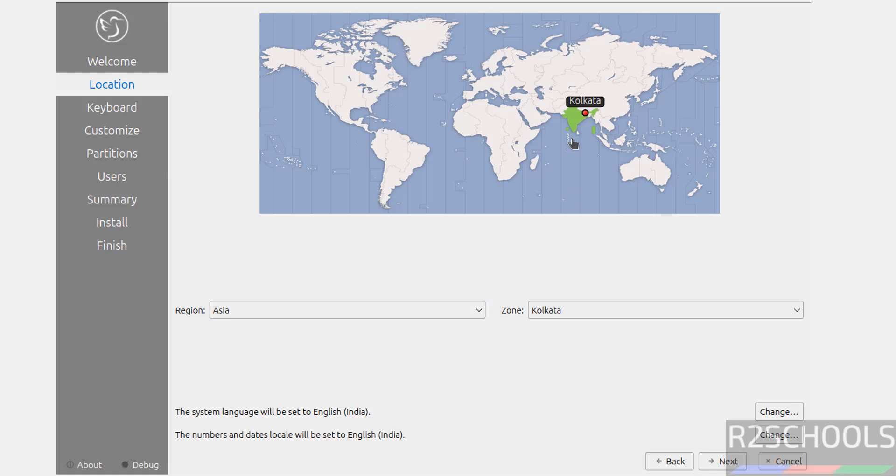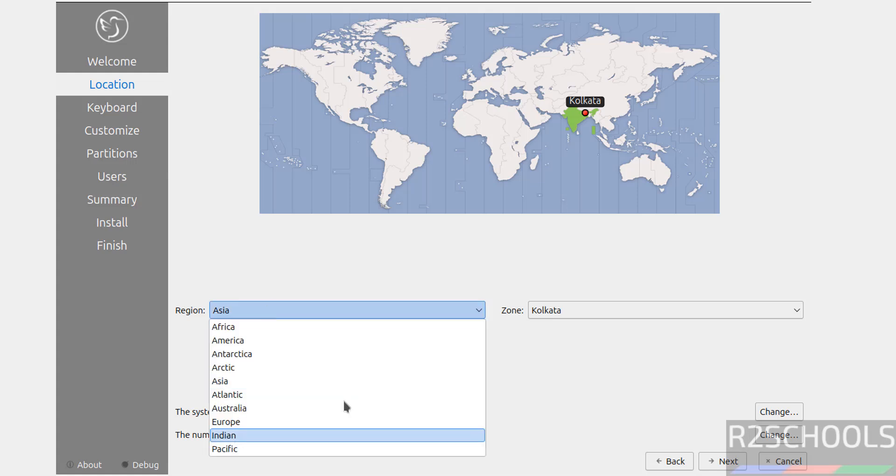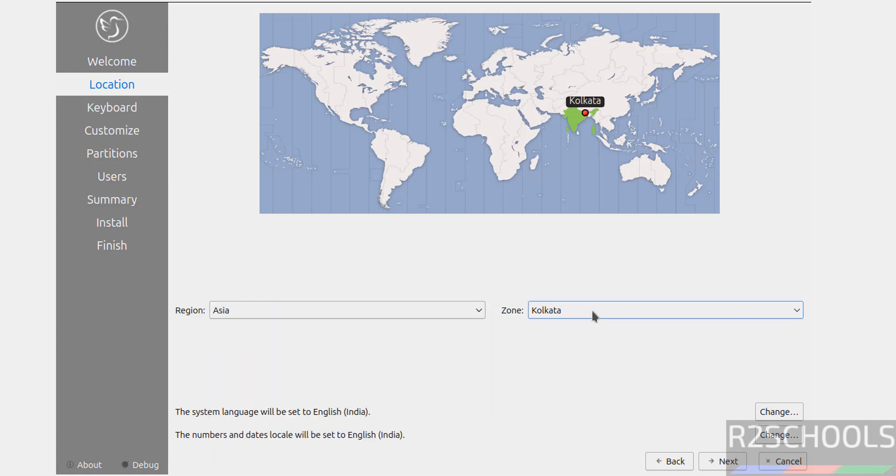Now we have to select the time zone. See, by default you have selected India. If you want to change this, you can select on the globe, or you can select the region from this list and zone. I am going with the defaults, then click on Next.